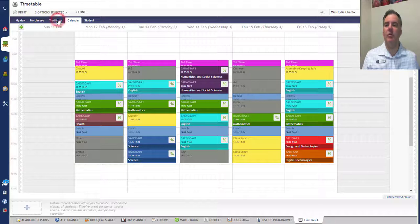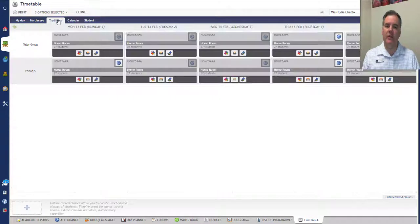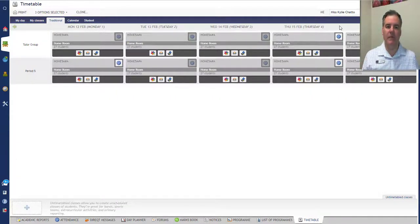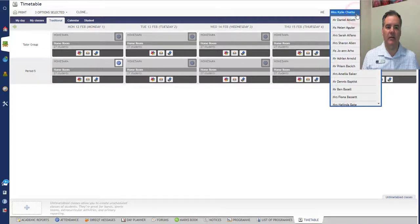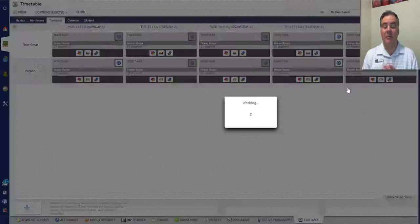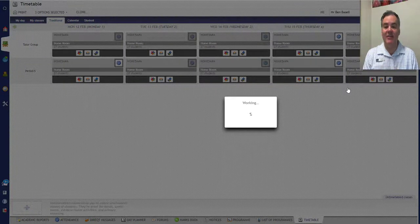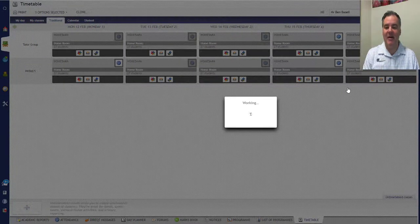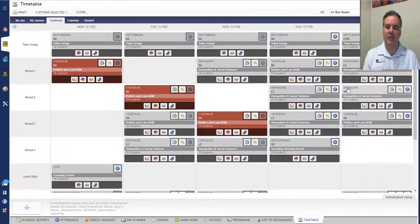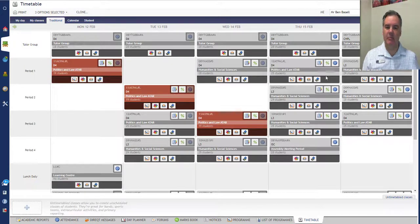The Traditional view is what we always used to see, where the timetables are in blocks of 50 minutes. So for a typical senior school staff member, they would use this traditional view of the timetable because you can see all the periods and blocks there.